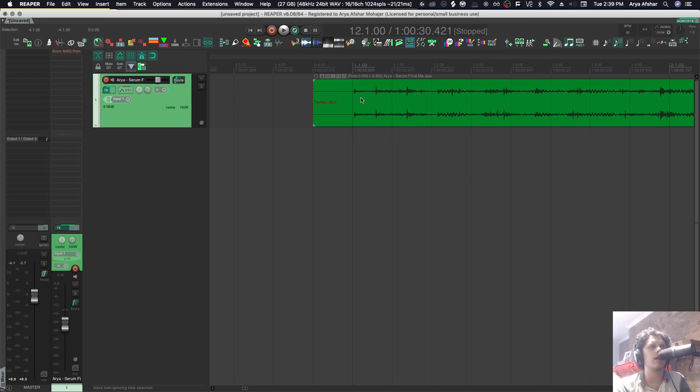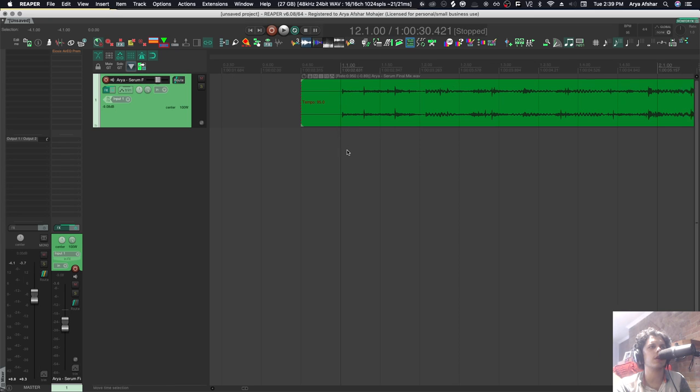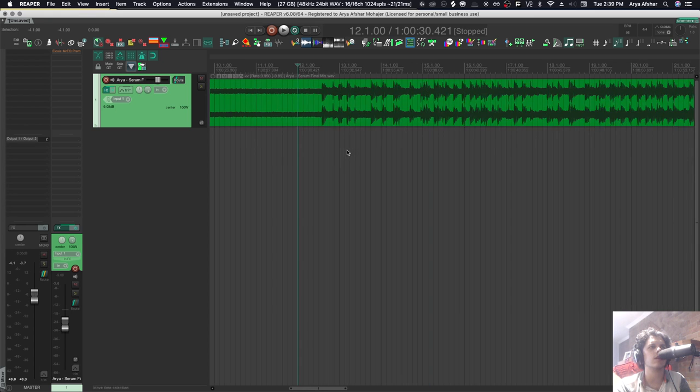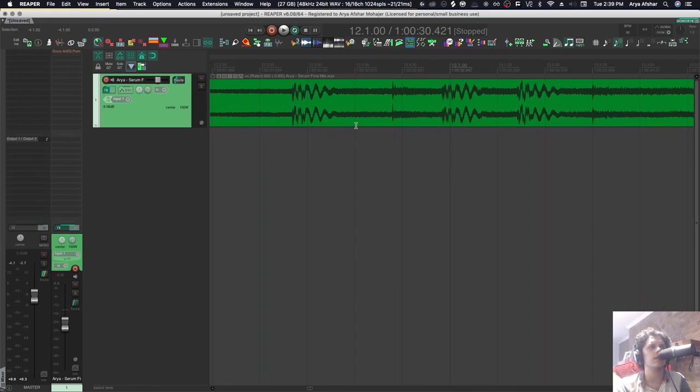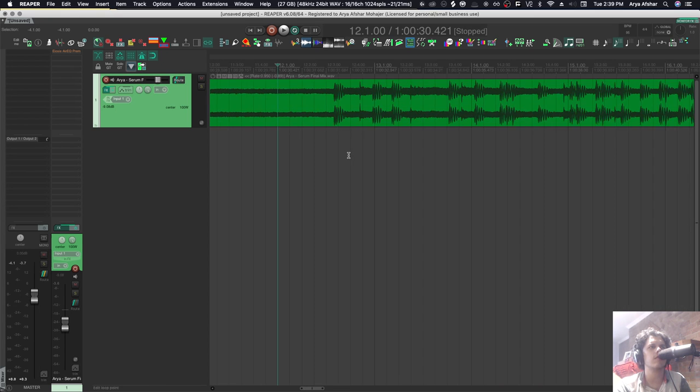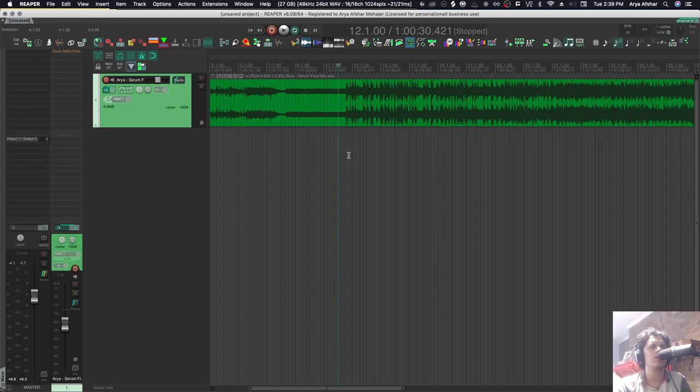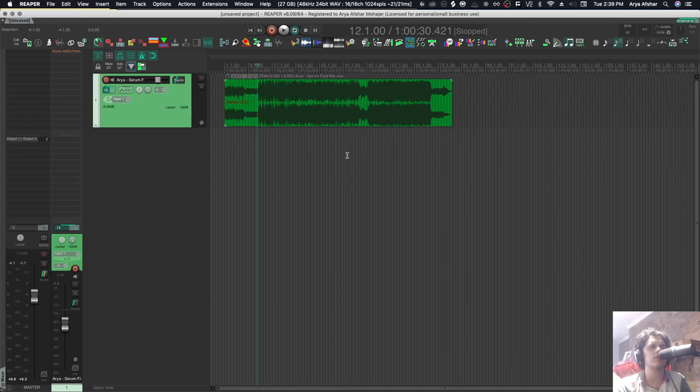We can even see that at the beginning, my song starts on beat and then from here, it kind of falls away and the pitch changed. So that's weird, right?